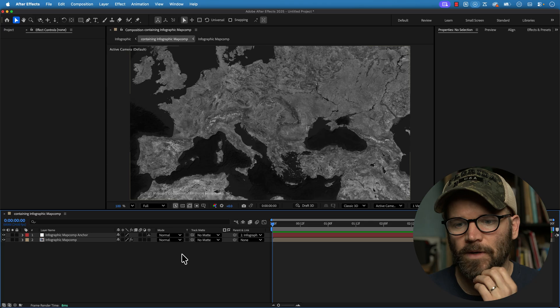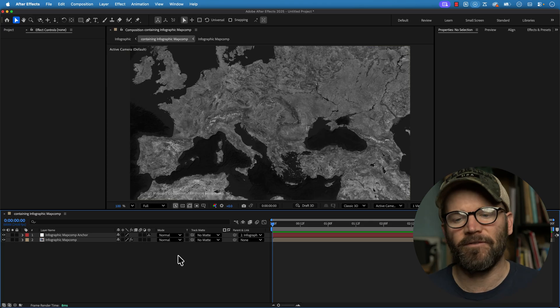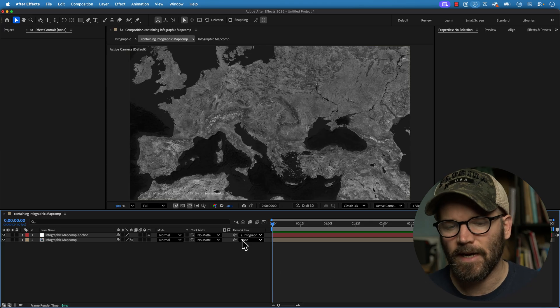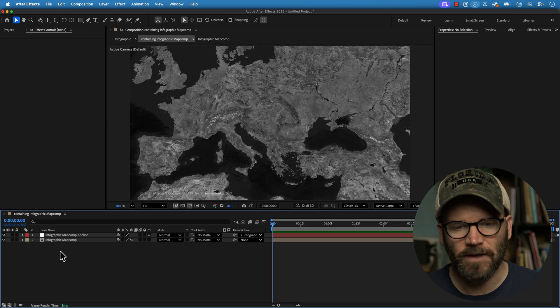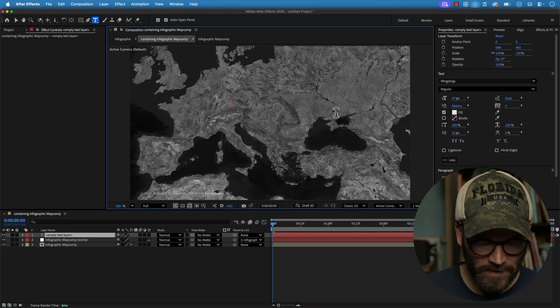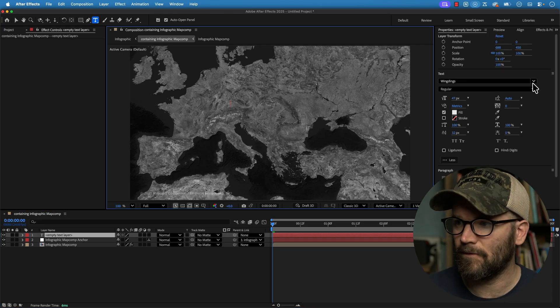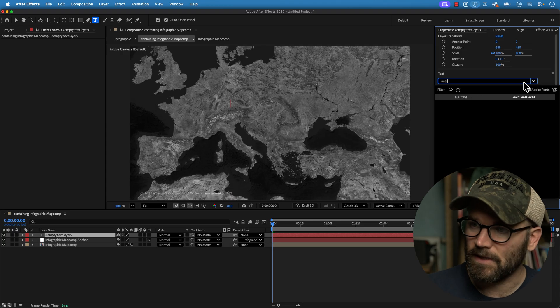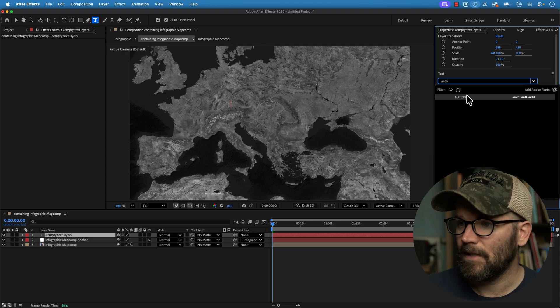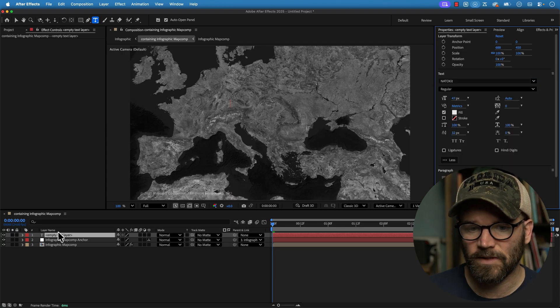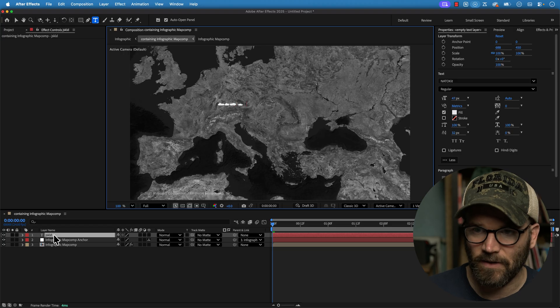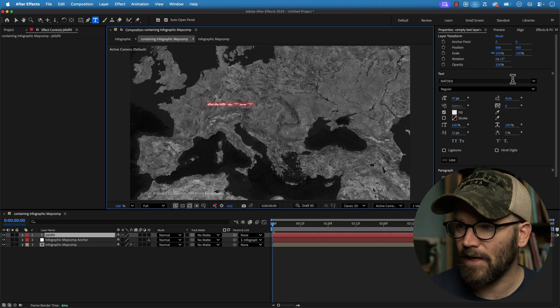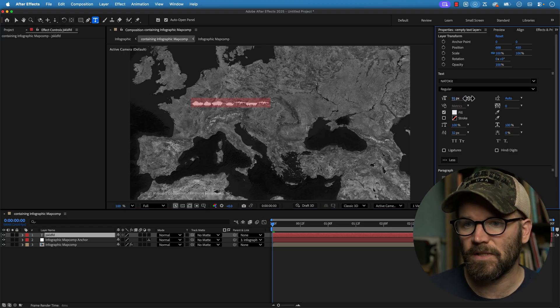First thing I want to do is open up my font book because I actually want to see, I have this NadoKit font but if I just create a new text layer here and I start to type something out, well first if I click and select NadoKit I still really can't tell what's going to be what.